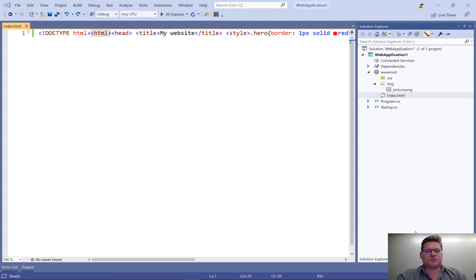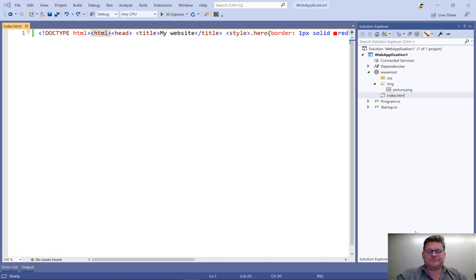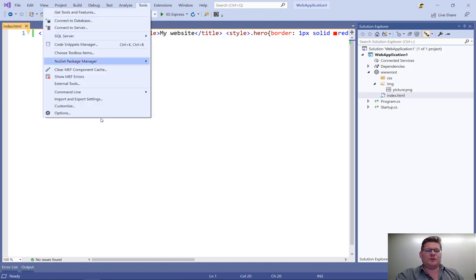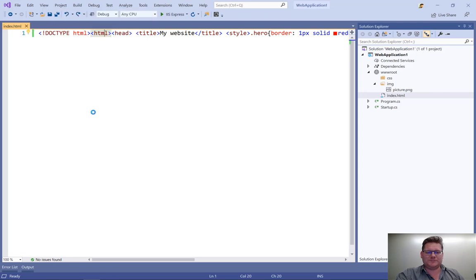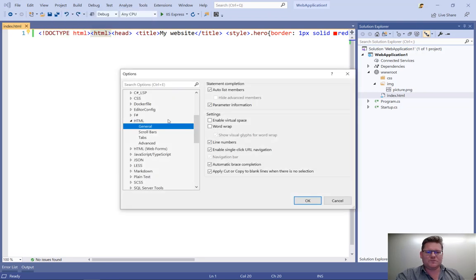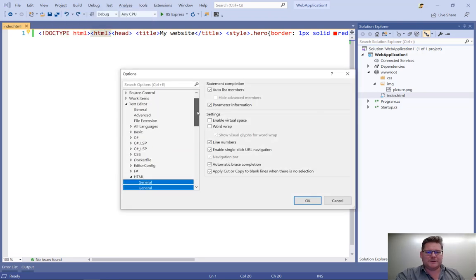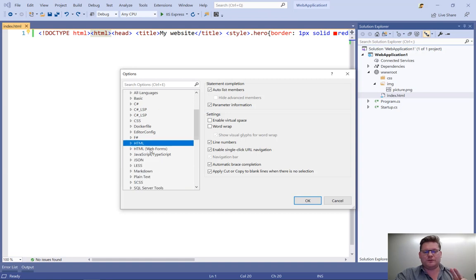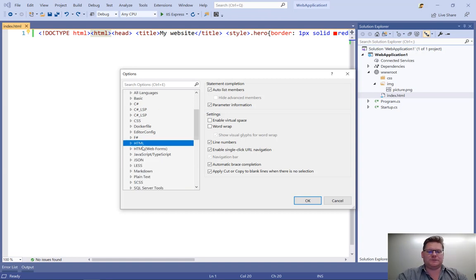Let's look at some tips and tricks for working with HTML in Visual Studio. Let's first define what I mean by HTML. So if we go into Tools Options, under Text Editors,